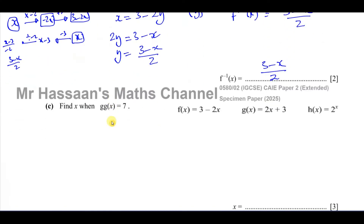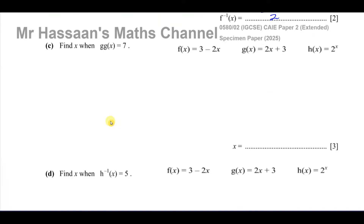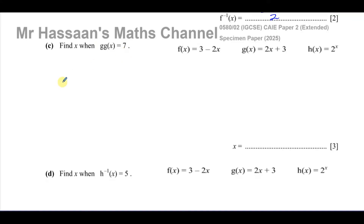For part (c), it says find x when gg(x) = 7. We have an equation: find gg(x), equate it to 7, and solve for x. gg(x) means you apply g to itself — instead of putting the input into a different function, you put it into g again. So you take function g, which is 2x + 3, and replace the x in that function with the whole expression 2x + 3.